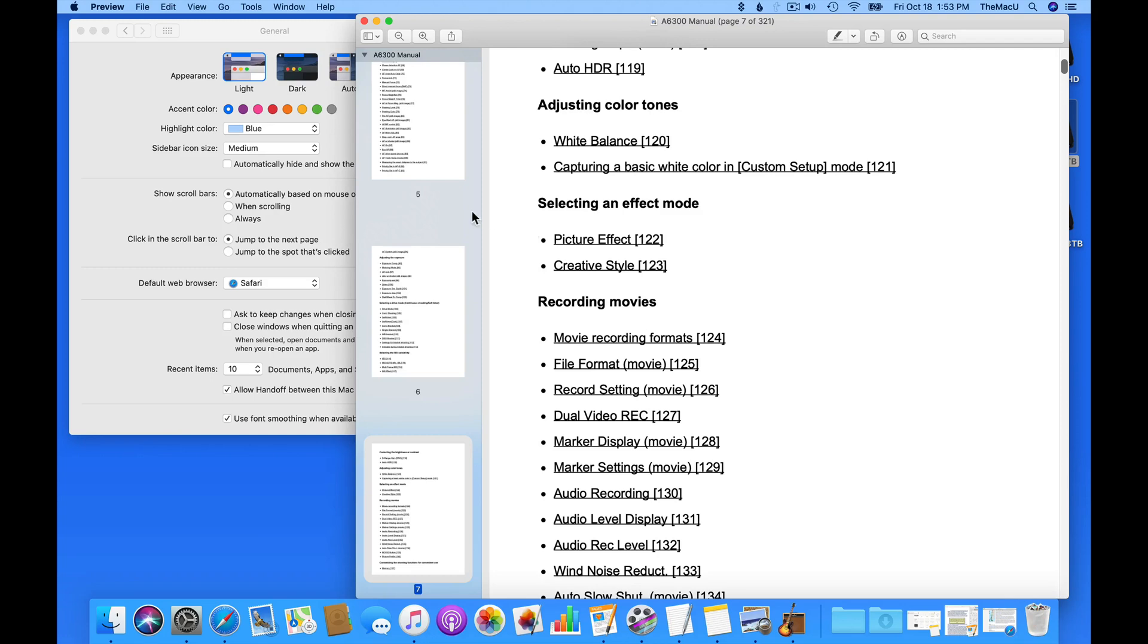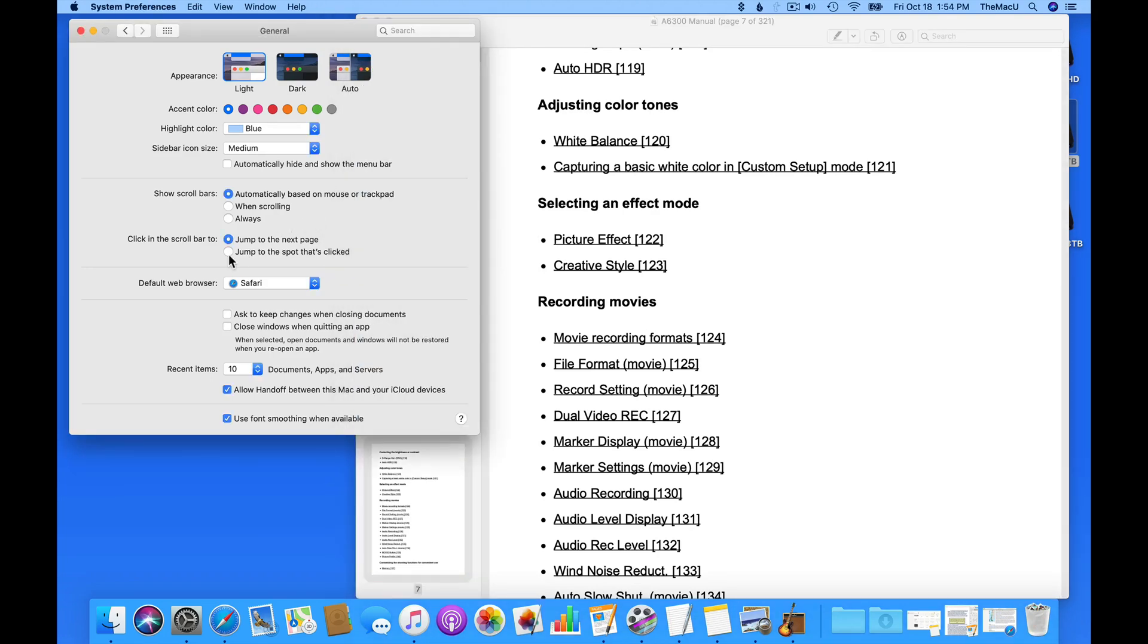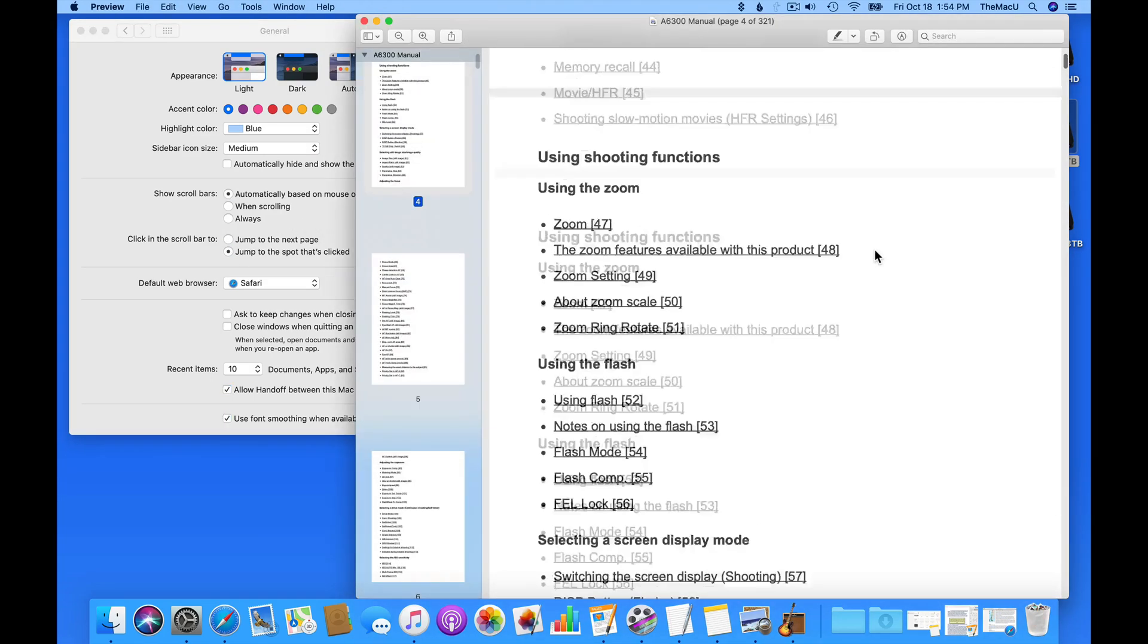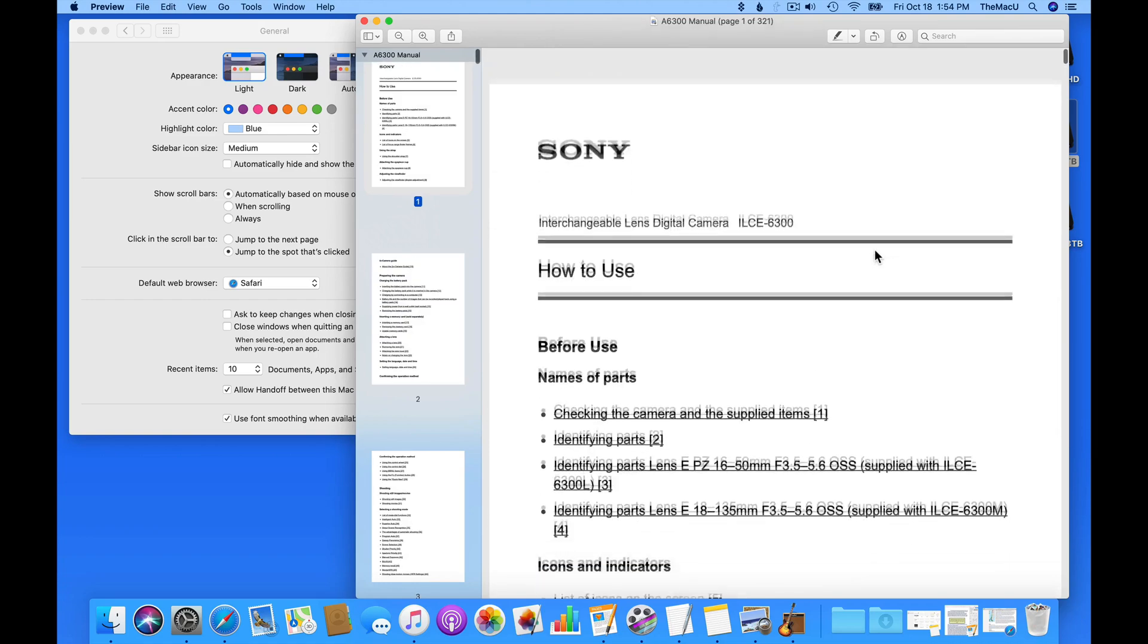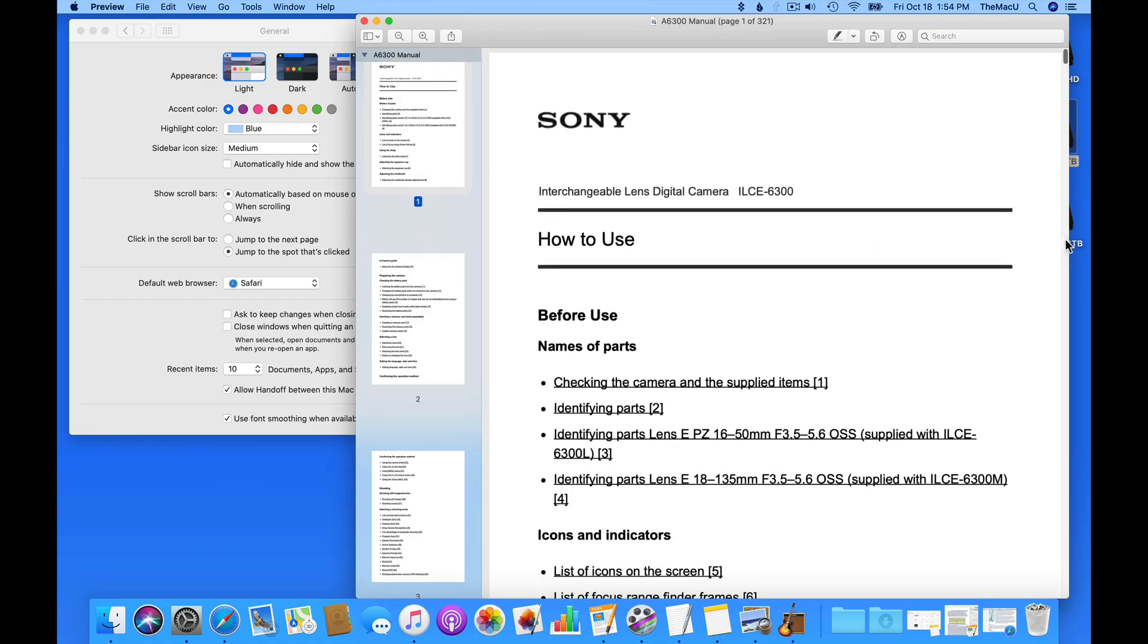If I switch to Jump to the spot that's clicked, and then I click on those same spots, I'm taken several pages into the PDF.